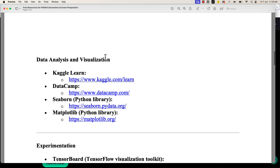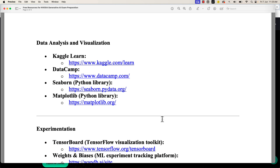Coming to data analysis and visualization — there are tons of free resources on this topic. Remember, you are not expected to create visualizations; you're just required to know what each plot type means. One recommended resource is Kaggle Learn at kaggle.com/learn, where you can find courses related to data analysis and visualization. The key idea is knowing which plot suits which kind of data — if you can describe that, you're good for this topic.